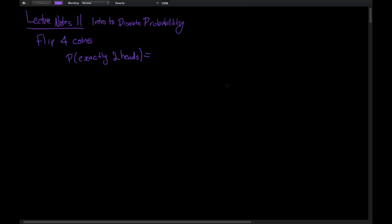I just got done watching the last video, which was pretty awful, but I think that this one is going to be quite a bit better. This one's on lecture notes 11, which is an intro to discrete probability. I want to again start by motivating this with an example.